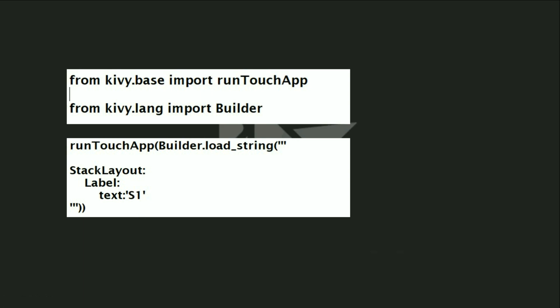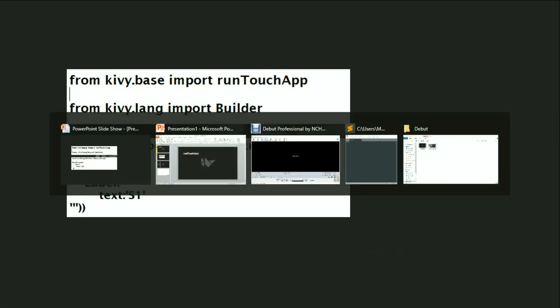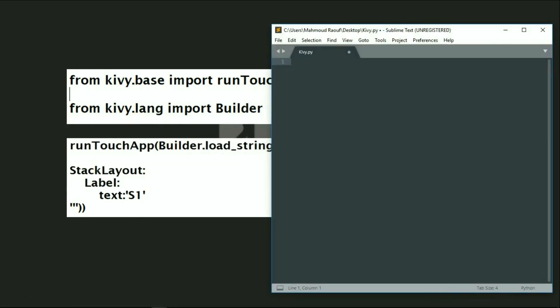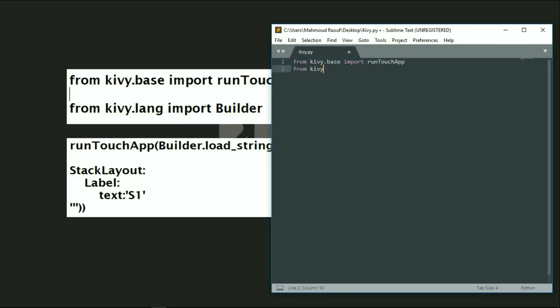Let's go to our editor to try this. First, we will import the runTouchApp. We'll write from kivy.base import runTouchApp. Take care - the T must be capital and the A must be uppercase. Then we'll import the builder: from kivy.lang import Builder.